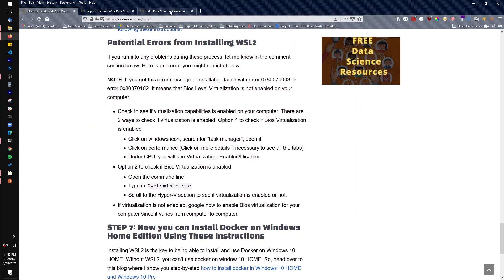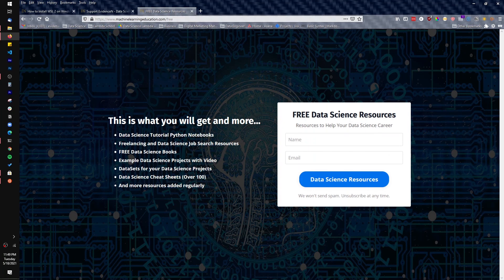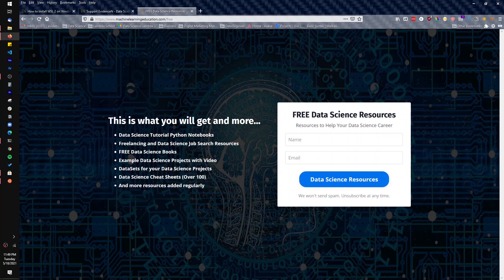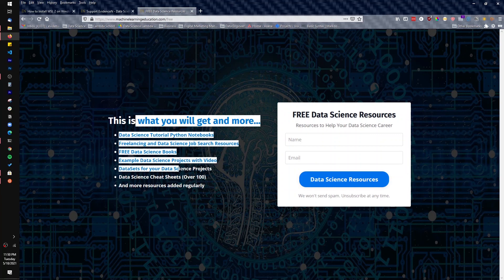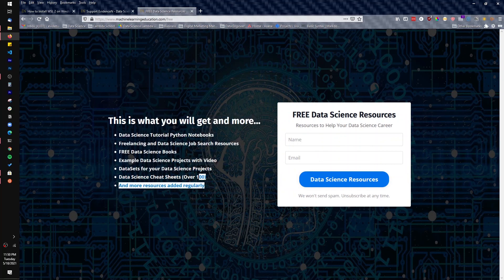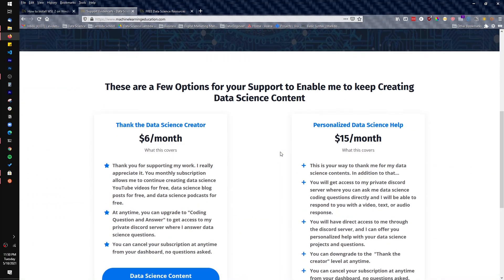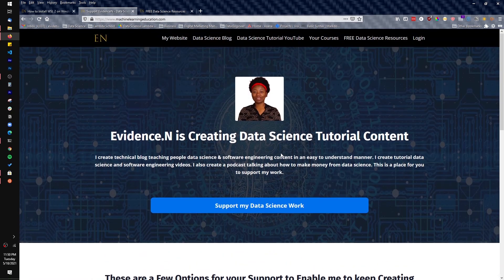You can also visit my website machinelearningeducation.com/free to sign up for many data science resources. Notebooks from my data science videos will be posted there, and I add more resources over time. You can also support my work at machinelearningeducation.com if you'd like — no obligations. If you have questions, leave them in the comments. If this video helped you, please leave a thumbs up. Thank you for watching, and subscribe. Bye!